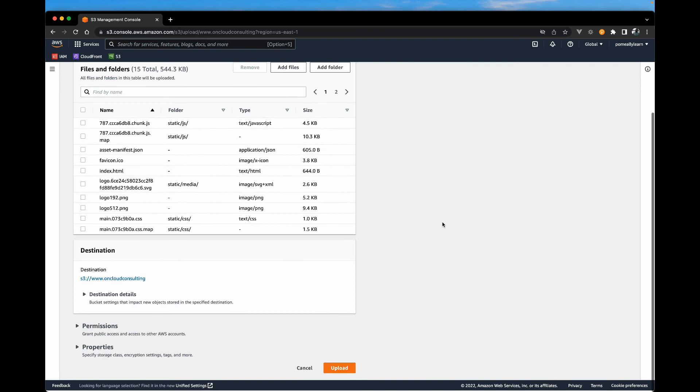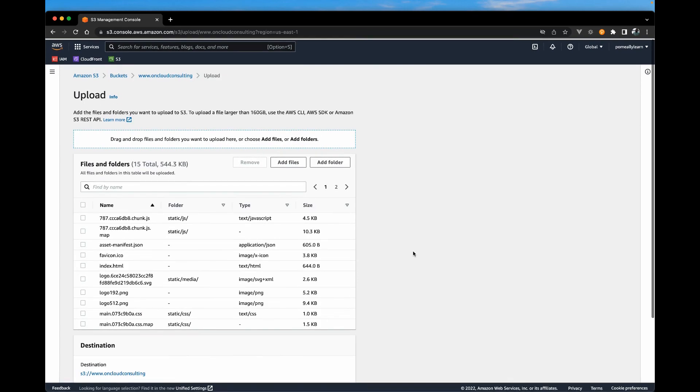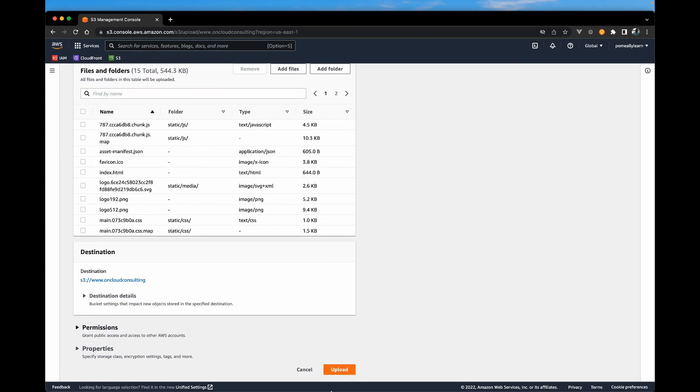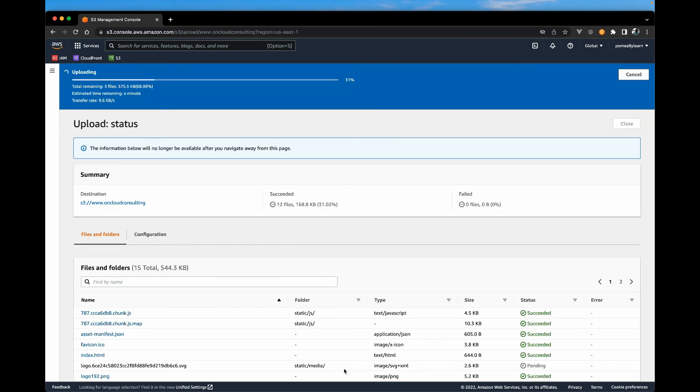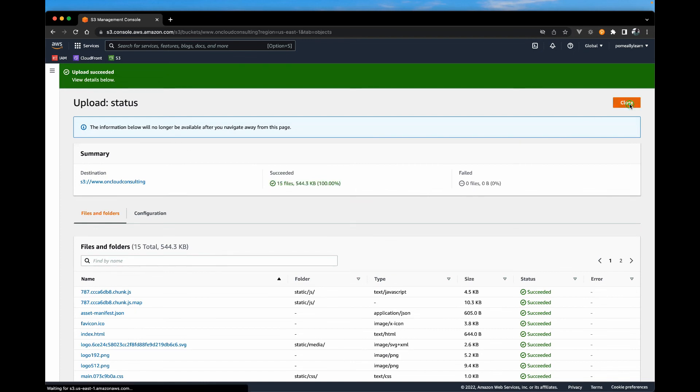And this should be pretty quick since this is just a bare bone site with not much on files. Click upload. And give this a few seconds. And that's it. Let's hit close.